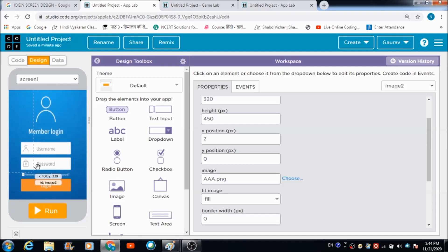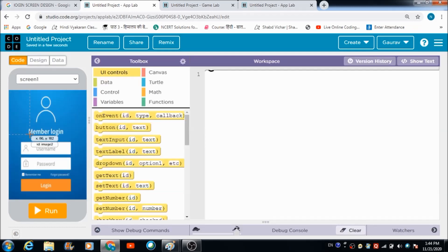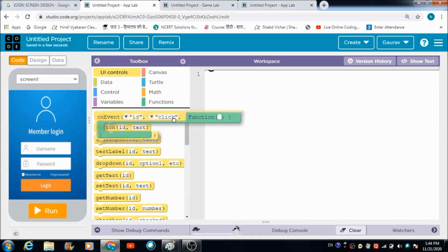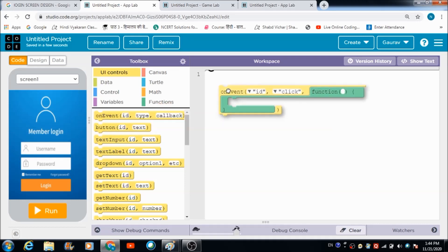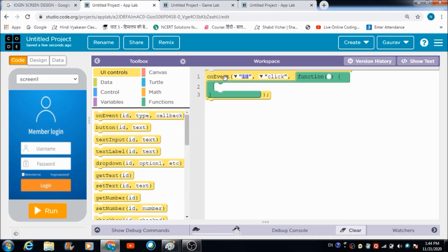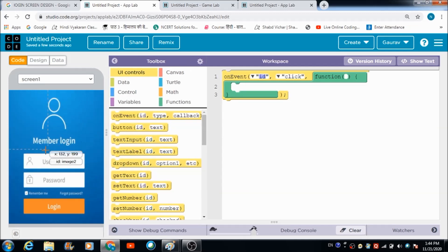Now how are you going to make it work as a real-time login system? For doing that you can make use of this on-event block. There are two things getting reflected over here - the first one is username and the second one is password.